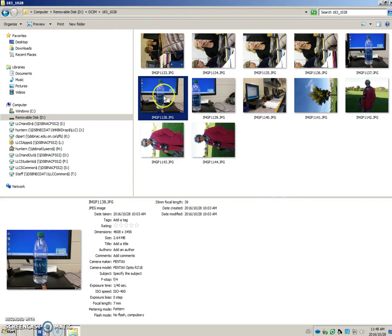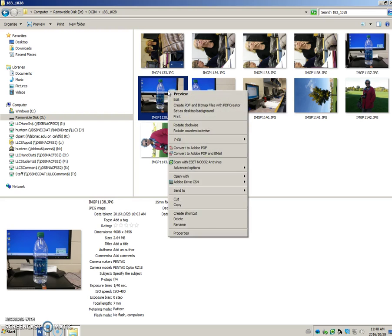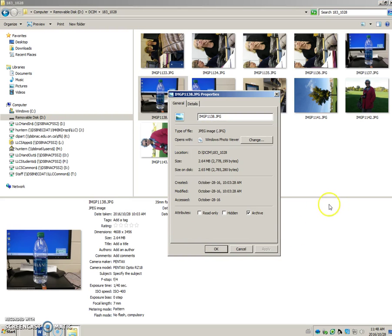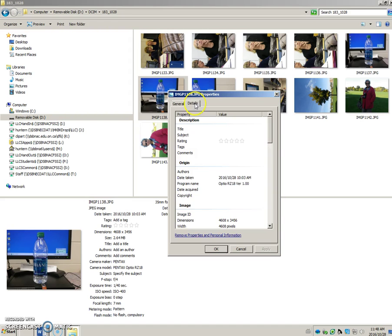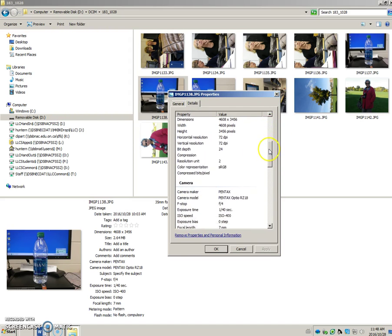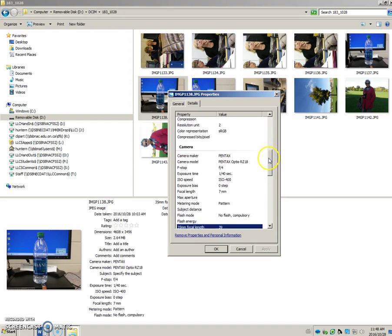And method three: right-click on the file photo and at the bottom you have properties. And if you click here and then go to the details tab, here are your properties.